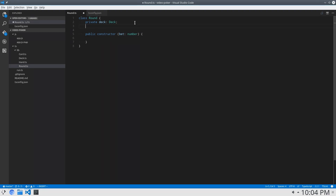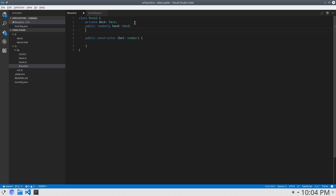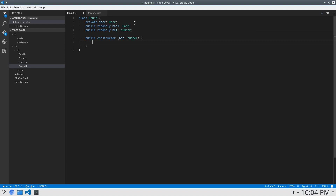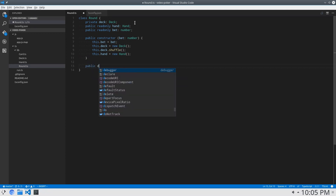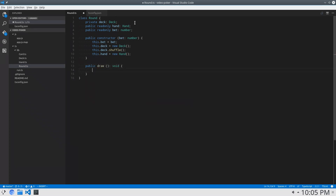Alright. So private deck, and I'm going to say public readonly hand, which is a Hand, and public readonly bet, which is a number. This dot bet equals bet — it won't do validation in this class, it'll be pretty basic for now. This dot deck equals new Deck, this dot deck dot shuffle, and this dot hand equals new Hand. And I'm going to create a public draw function that'll just load everything into the hand.